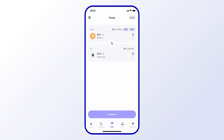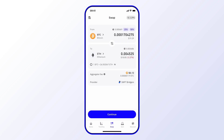The next step is to choose an amount. I can type in any amount I have or choose one of the predetermined amounts — I'll go ahead and just choose one. As you can see, it shows the different information including the fees and the third-party provider. Everything looks good, so I'll go ahead and select Continue.